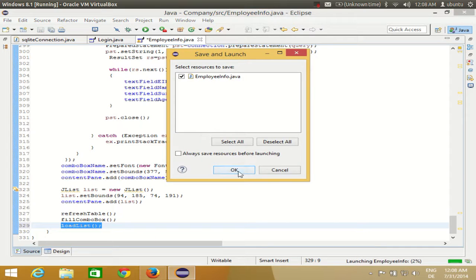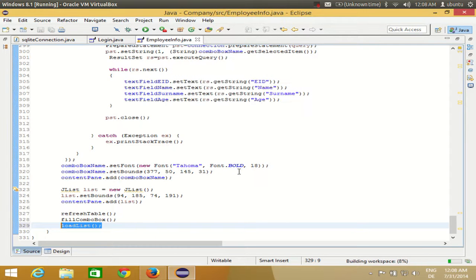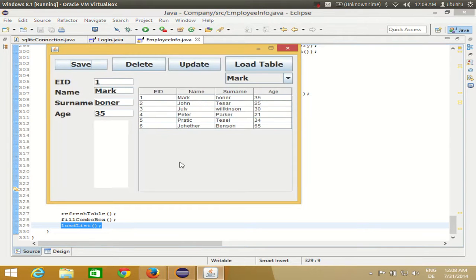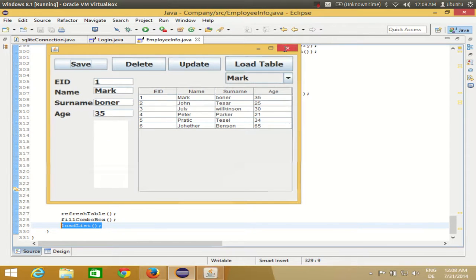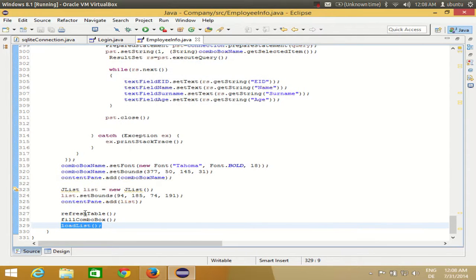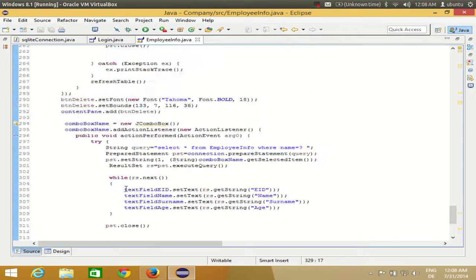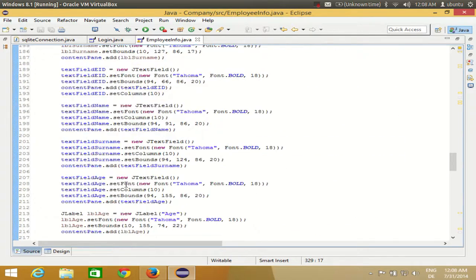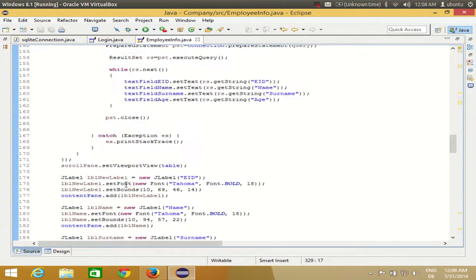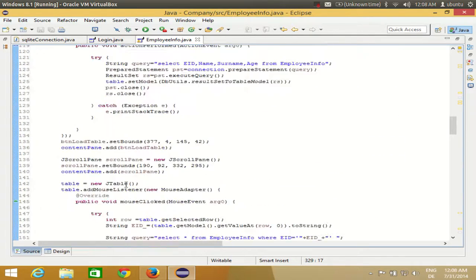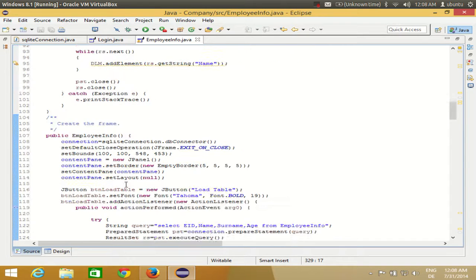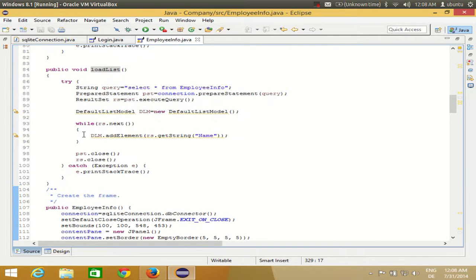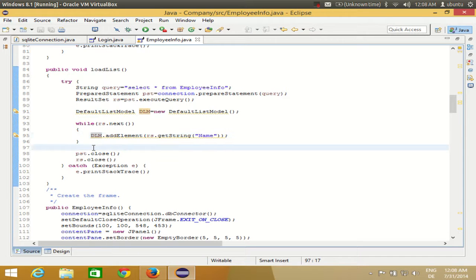I'll run the program. I do not see anything. Yes, I know why. I'll go to my method once again and I forgot to set this model to the list.